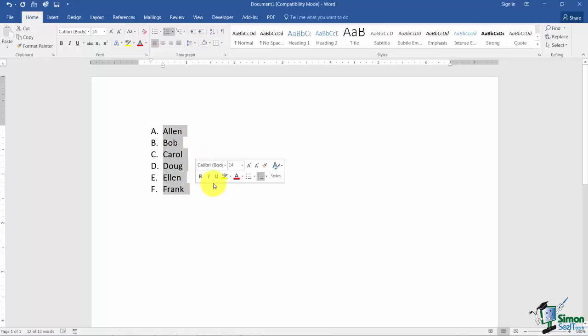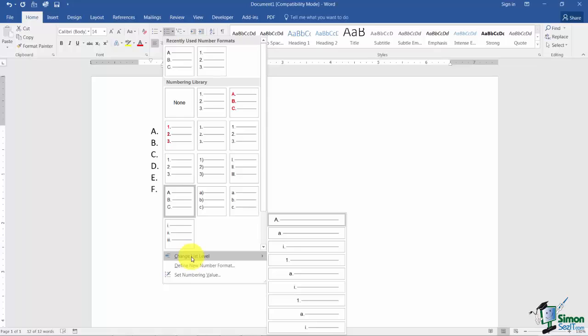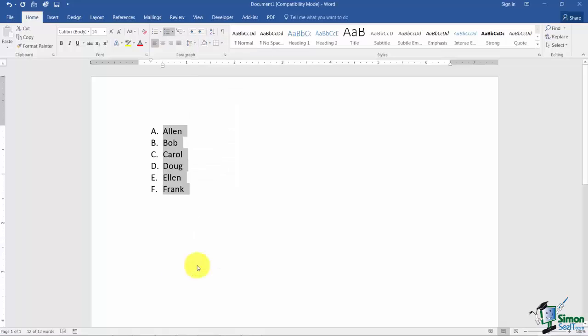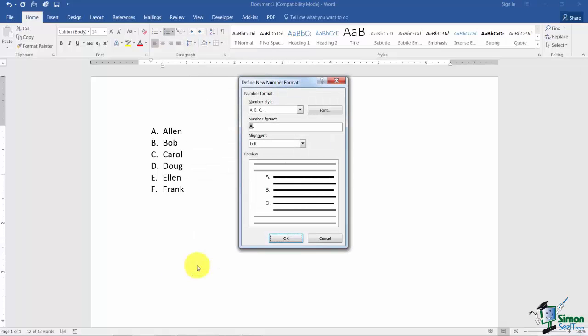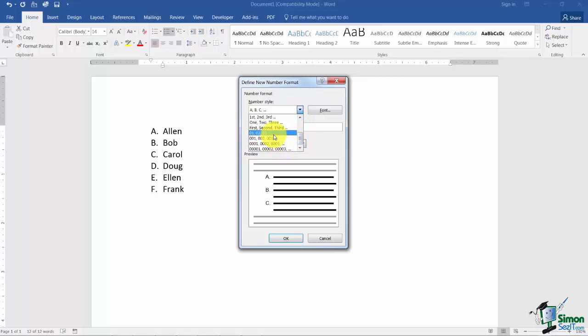Let me show you a couple of other options you've got with numbering. At the bottom of this list just notice the change list level. We're actually going to look at that when we get over to Section 8 because that's where you work with the outlining. Let me go ahead and click on Define New Number Format. Here's the current number style you're using and you can see a preview of it right here. If you want to choose another number style you can choose from the drop down list. And some of these are new. They were not under the library that you were looking at earlier. So here you can see 01, 02, First, Second.